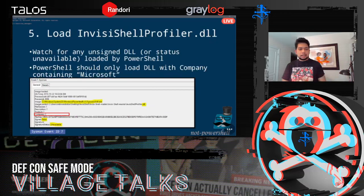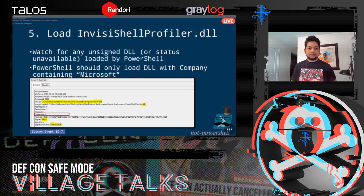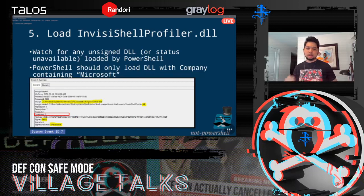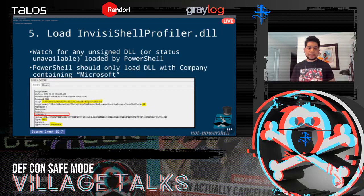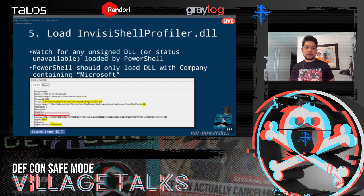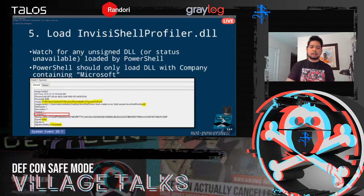The last detection for InfishShell watches the DLL being loaded into legitimate PowerShell, since it hooks the PowerShell library. Usually PowerShell loads modules from Microsoft. If you see a DLL loaded with a false or unavailable signature status, that's questionable. Combine these indicators together and build a detection rule.